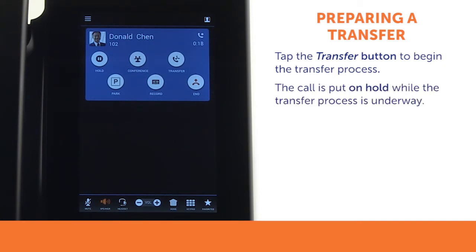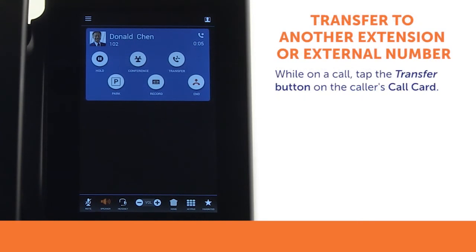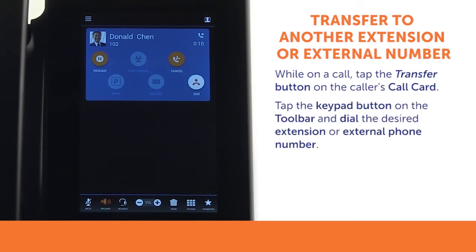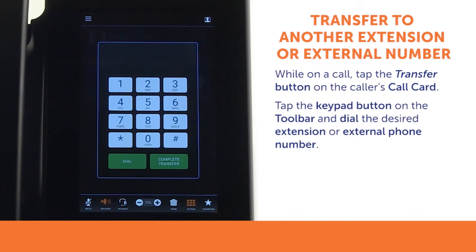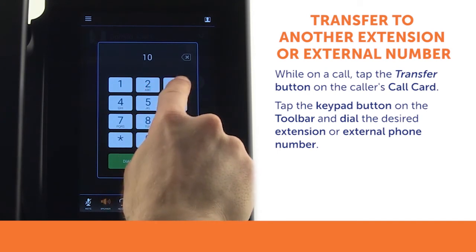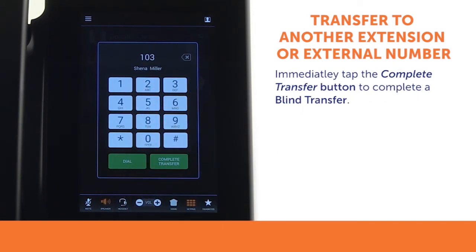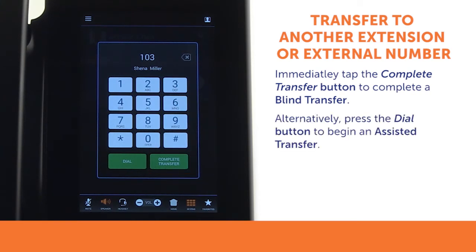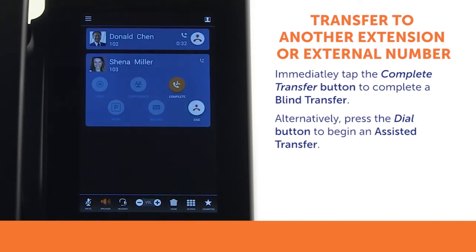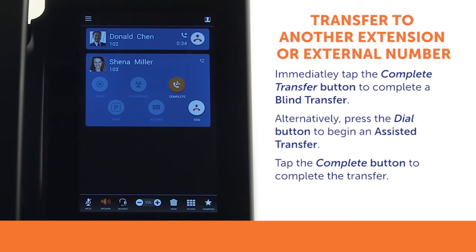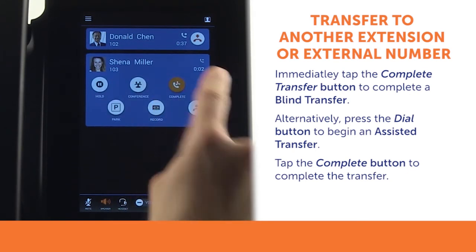The call is put on hold, allowing you to manage the transfer without disrupting the original caller. While on a call, tap the transfer button on the caller's call card, then tap the keypad button on the toolbar. When the keypad appears, dial the extension or phone number of the person to whom you wish to transfer the call. To complete a blind transfer, tap the green complete transfer button on the keypad. Or, to begin an assisted transfer, tap the green dial button, which starts a new call to your recipient. When you are ready to complete the assisted transfer, tap the complete button on the new recipient's call card.